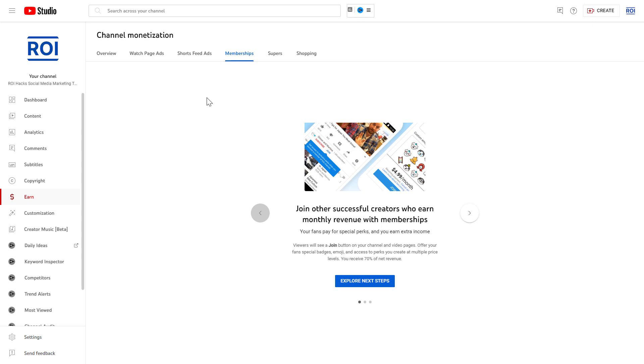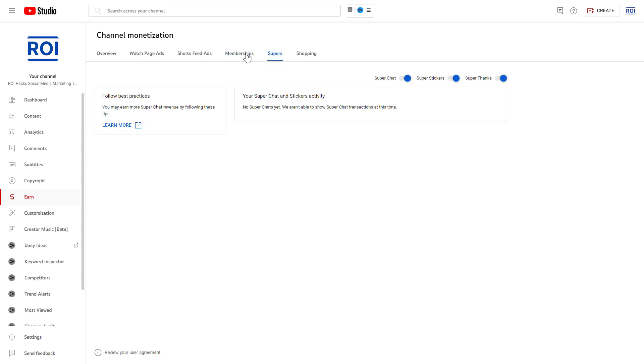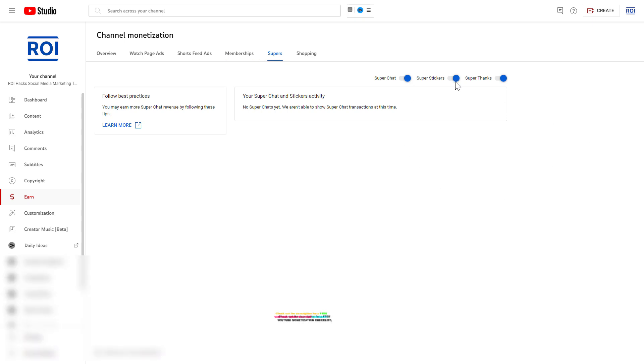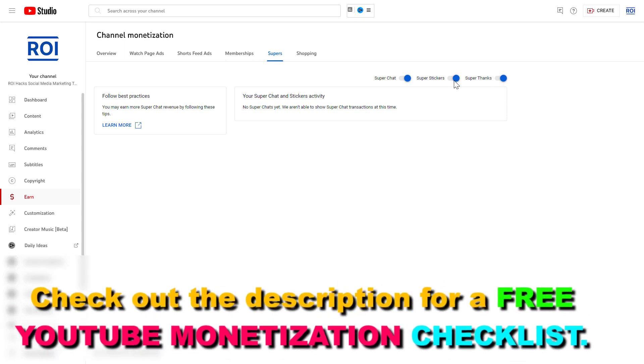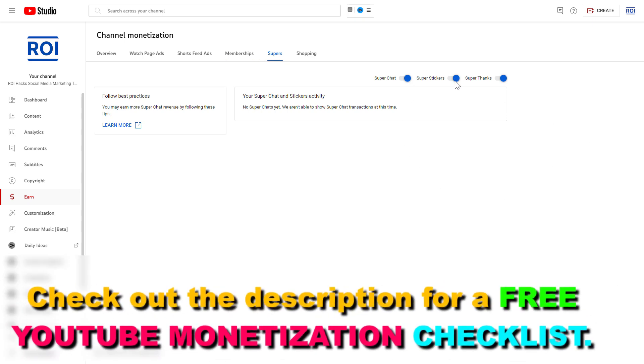Then to turn on super stickers, we have to select Supers from this channel monetization page. And as you can see, here are the three super features that we can turn on on our channel. And if super stickers are currently turned off or disabled for your channel, here's where you're going to be able to turn this toggle on.